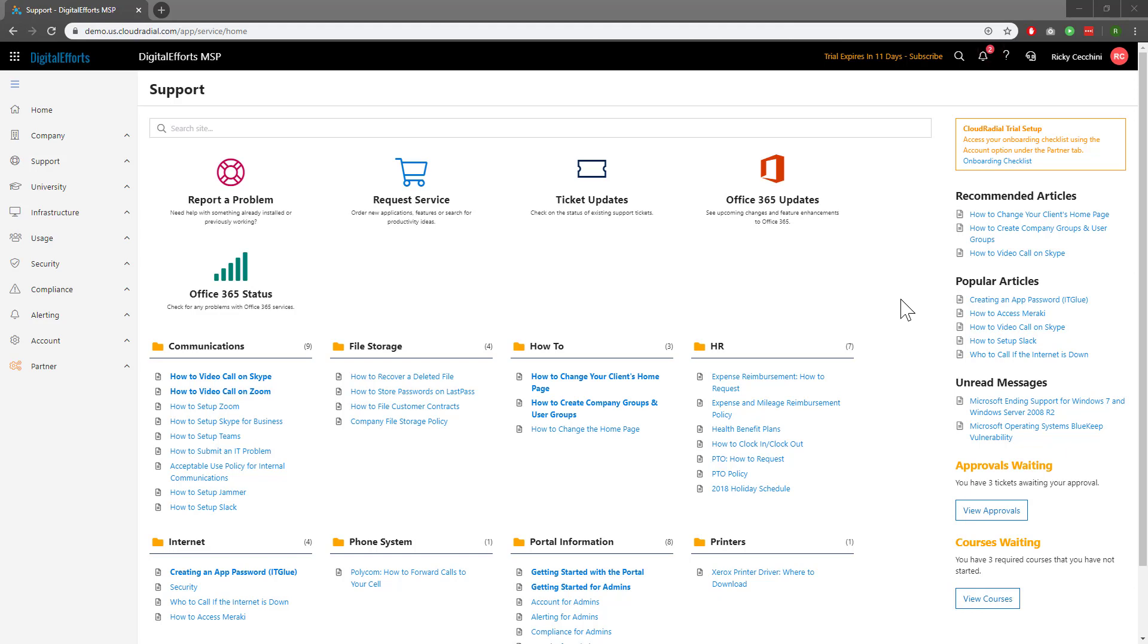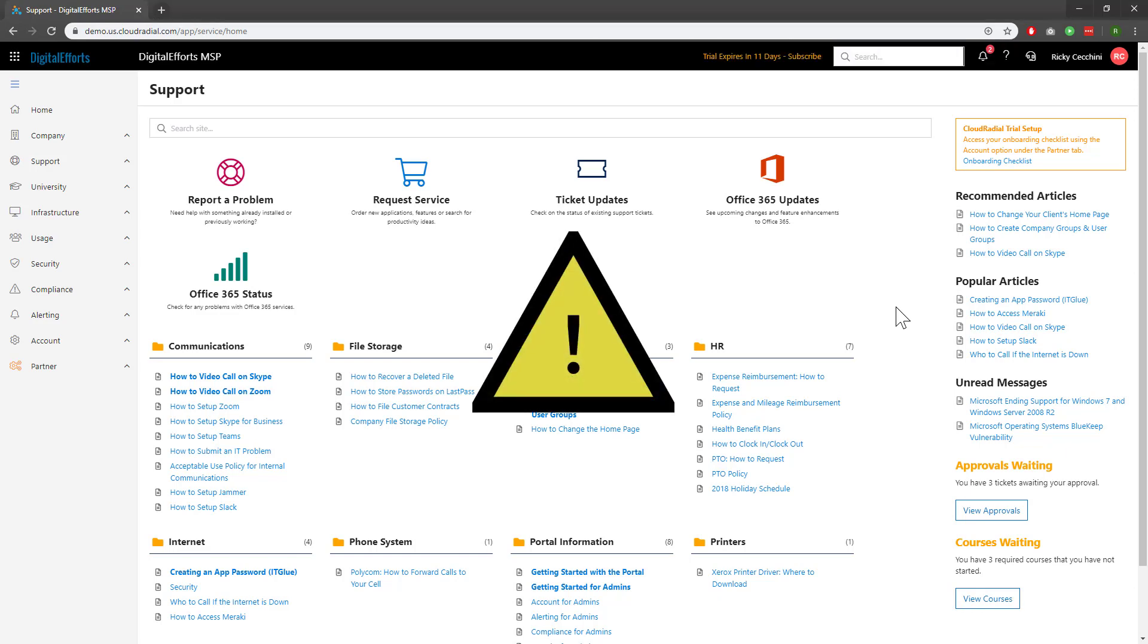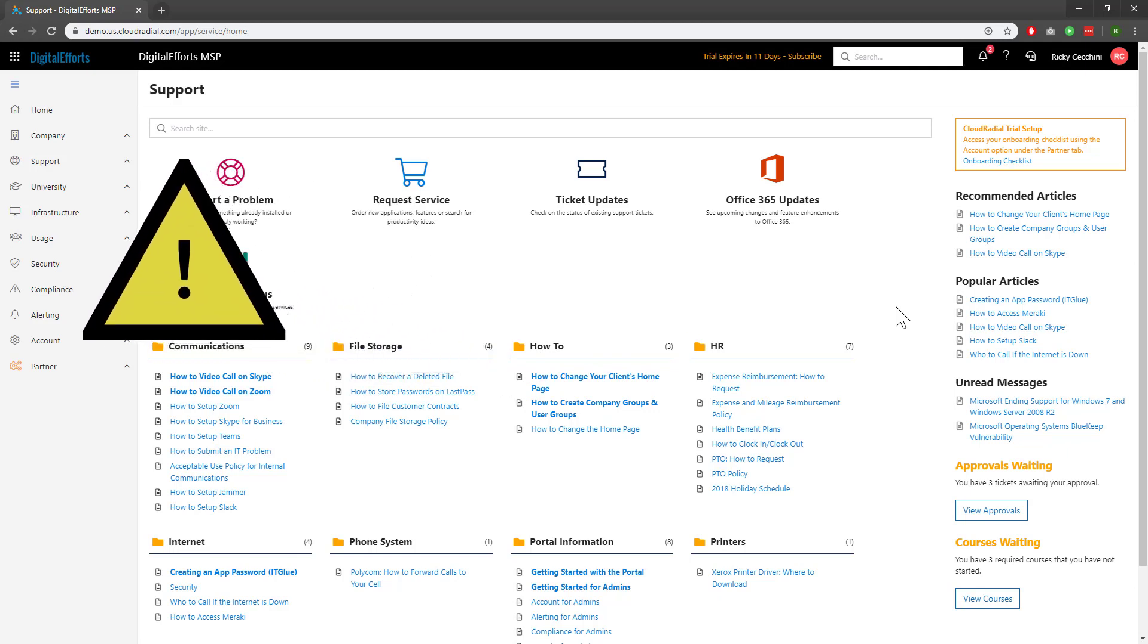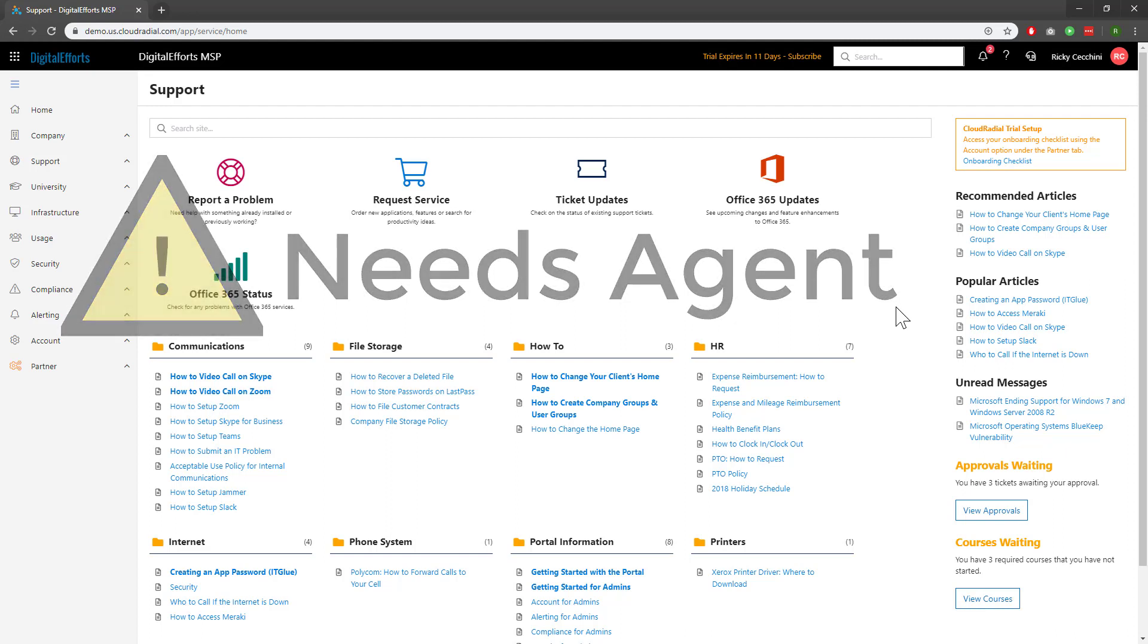Additionally, they give you and your clients quick insights into how their infrastructure is doing. It's important to note that a lot of the information feeding these policies will come from the CloudRadial agent. Be sure to check out our video on understanding and installing the agent before you move on. Otherwise, you may not have enough data to play with and understand this section.